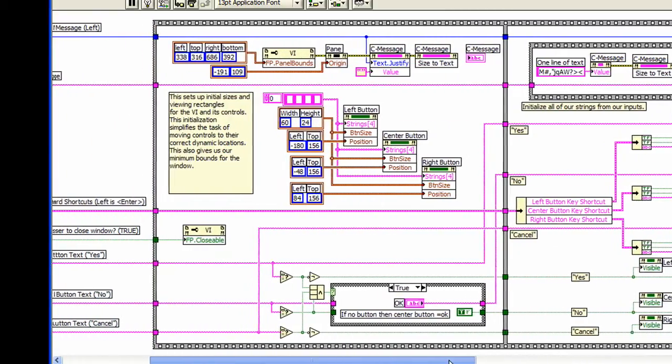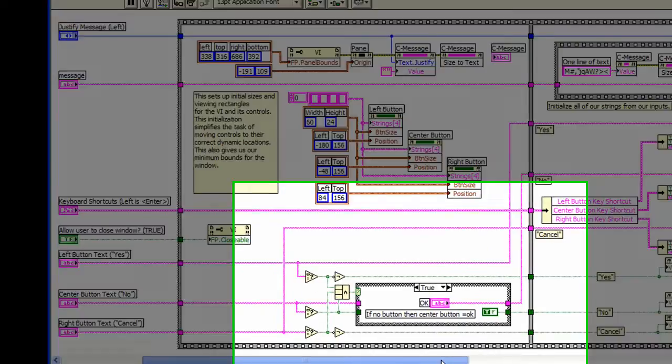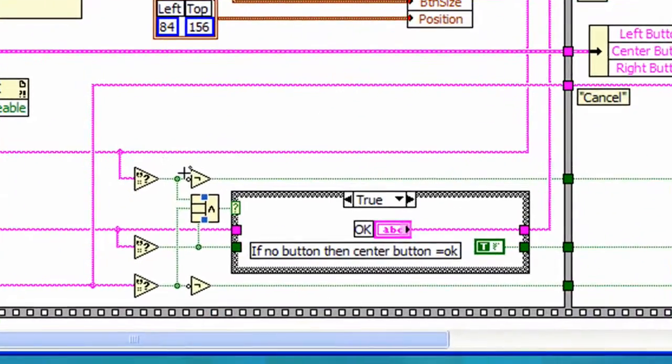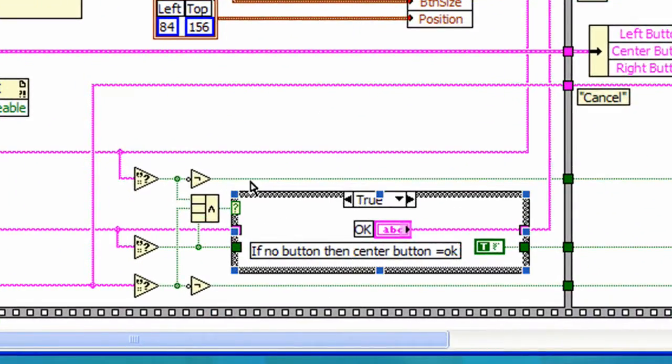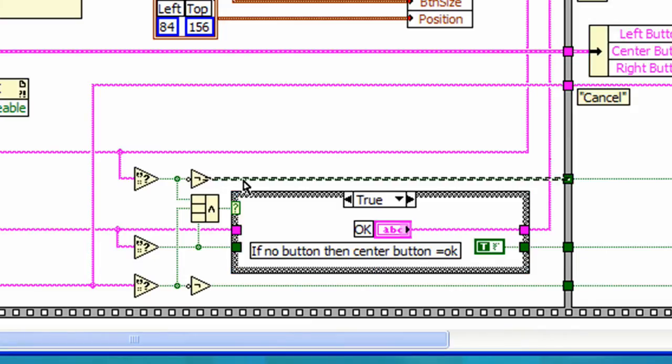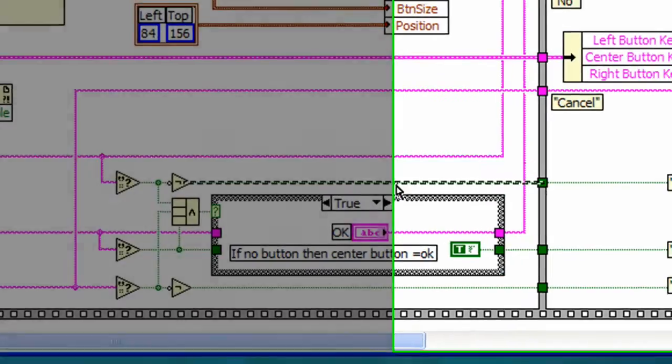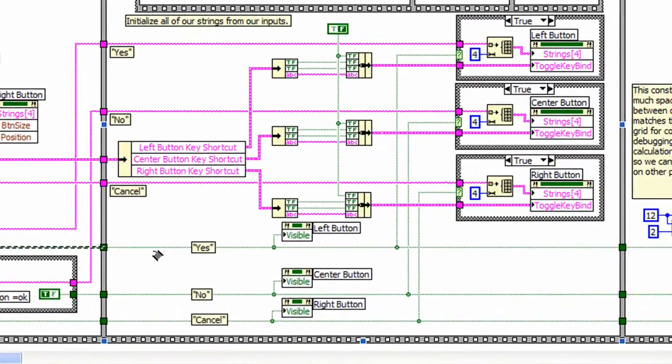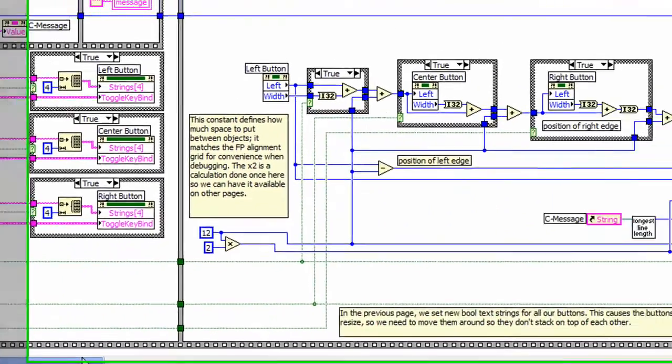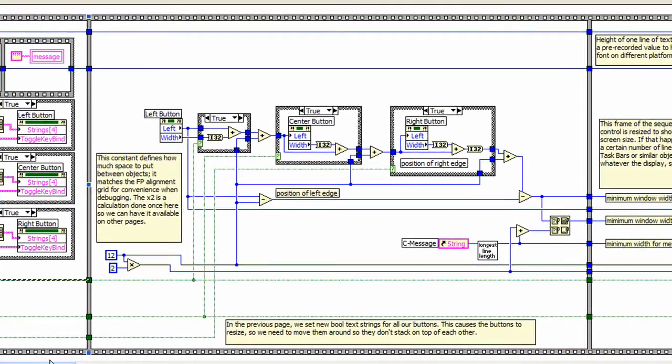We also see decisions made within one frame and results passed to other frames. These are also good candidates of using variables in the JKI state machine.